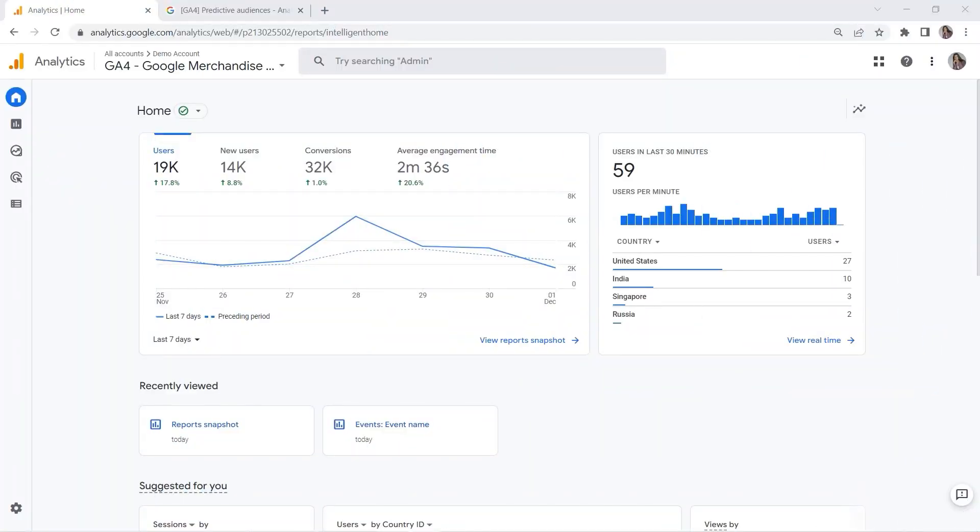So what are segments? Segments are subsets of your data that you want to analyze. Let's say you want to look at users who come from a particular country, or another example could be users who purchase specific items in your e-commerce store.